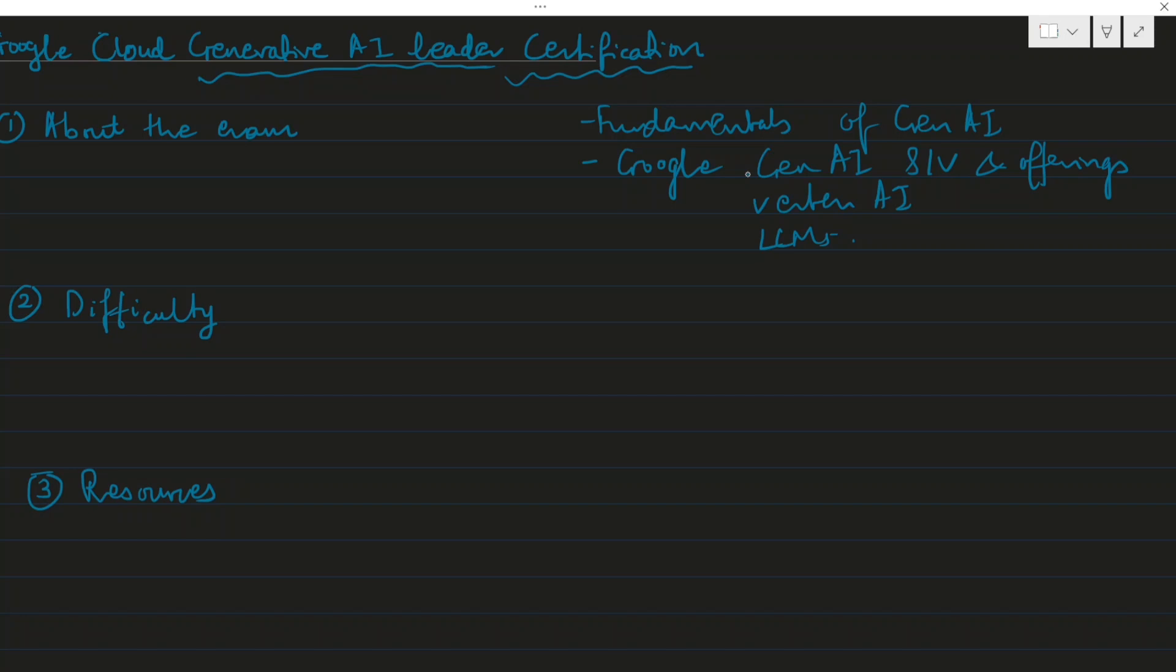The exam covers the fundamentals, definitions, and terms, as well as Google's generative AI services and offerings. It also tests how you can optimize or improve the gen AI output from services by tuning or grounding.